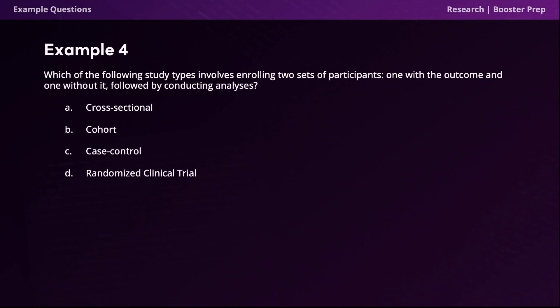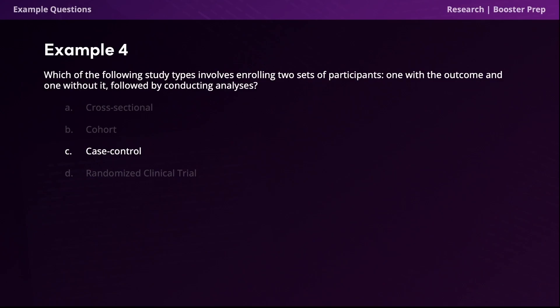Question four: which study type involves enrolling two sets of participants, one with the outcome and one without it, followed by conducting analyses? The correct answer is option C, case control. In case control studies, we begin by identifying individuals with the outcome, then carefully select a group of similar individuals without the outcome, and then determine the exposure status of each participant based on their past. The group with the outcome is the case group and the group without the outcome is the control group, indicating this is a case control study.